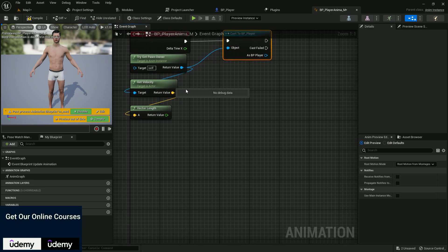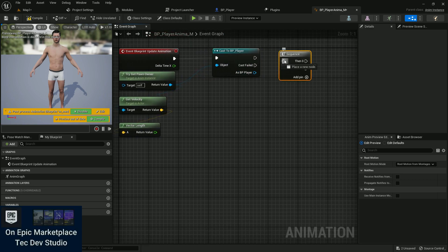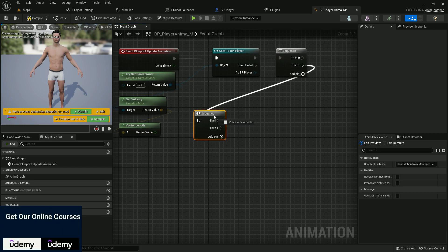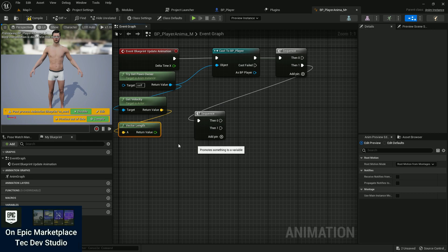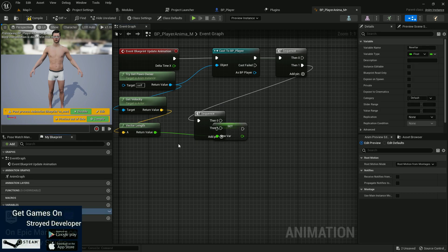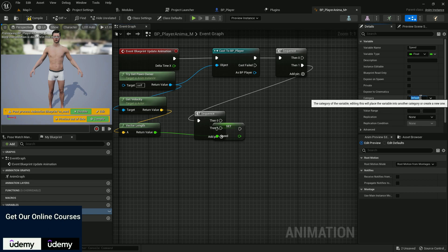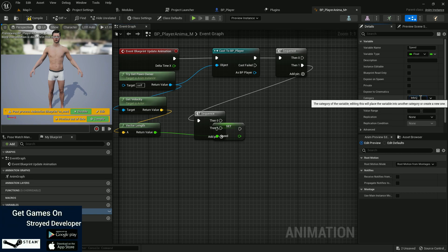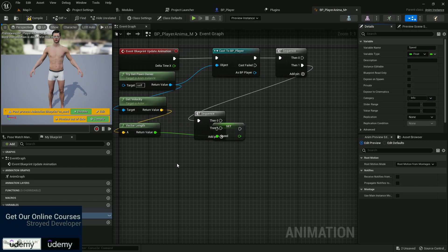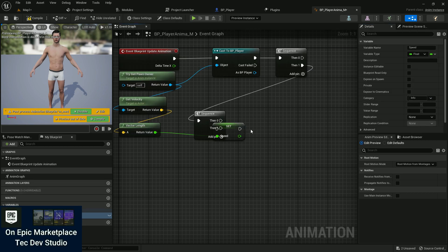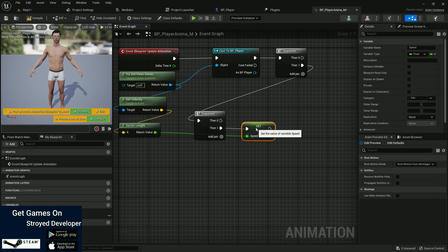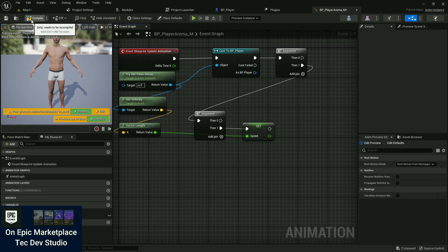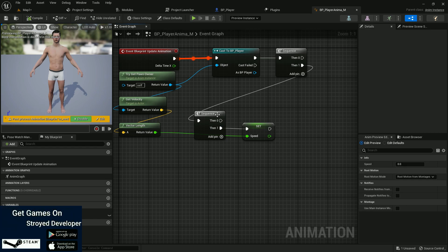To get the speed, I'll run a Sequence node and also run from this point as well. I'll promote a variable and call it Speed. You can set a category for it — I'm giving it the category Info. This highlights everything in that group, so if we create more variables here they'll always be in this group, making it easier to find. Compile and save — now we have a Speed variable.